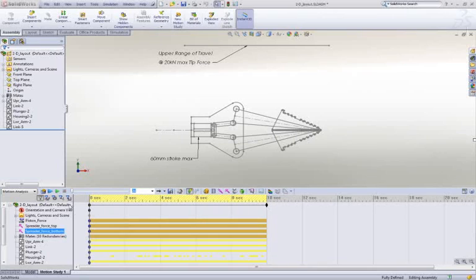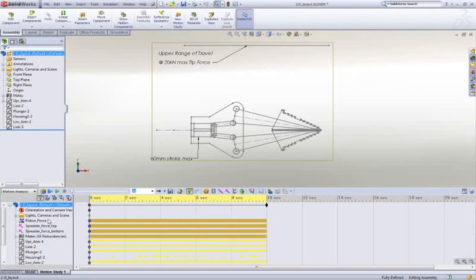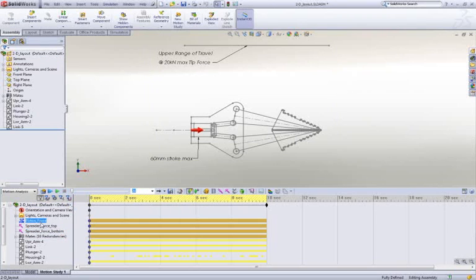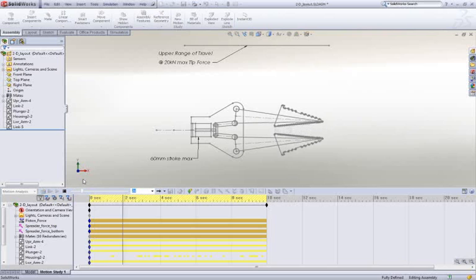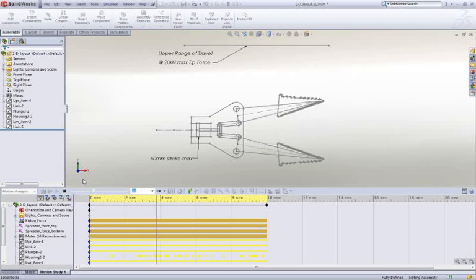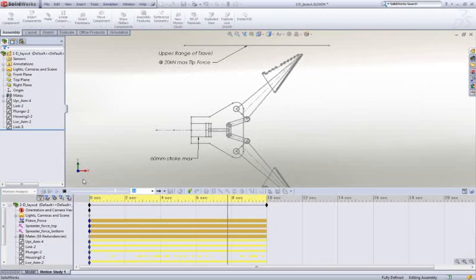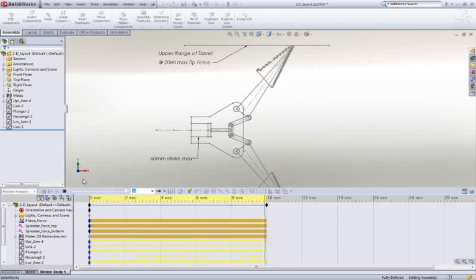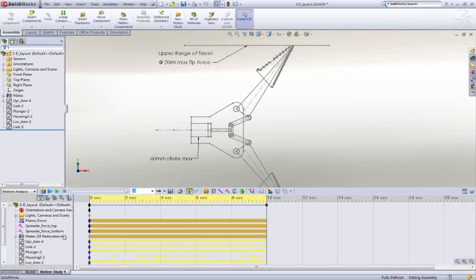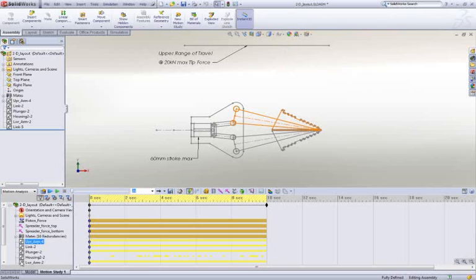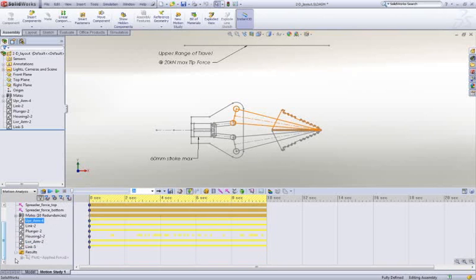We've seen how we can assemble our design in SOLIDWORKS, but how do we know it's going to function correctly? It's invaluable to be able to validate the spreader operation without the need to cut metal or build prototypes, like in the case of this sketch layout concept.